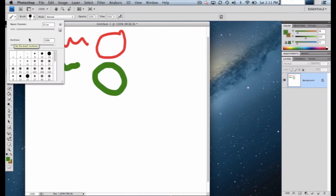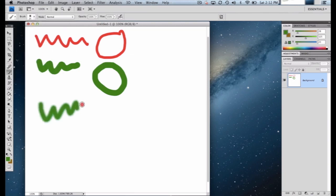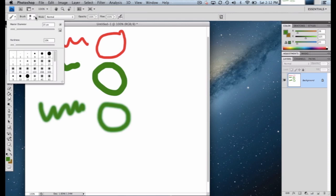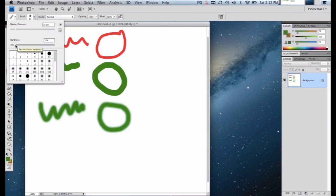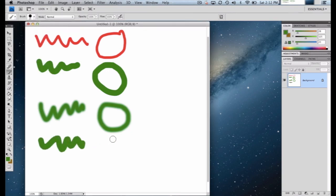Here's something we won't use a lot, but it can be set to an undesired default when you open Photoshop. Let me slide the hardness down to about 10% and draw the same green lines — you'll see they look more like spray paint, softer lines, because the hardness was changed. You may want that effect, but in most cases for this course you won't. If your brush looks like spray paint, the hardness is set too low. Bring it back up to 100% and you're back to a hard-edged brush.